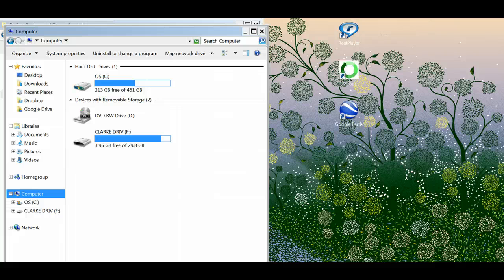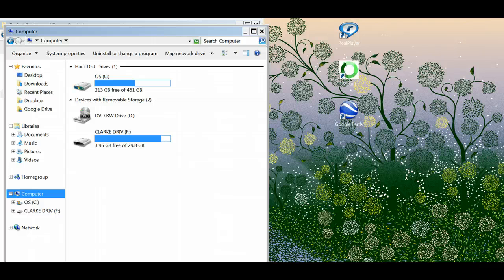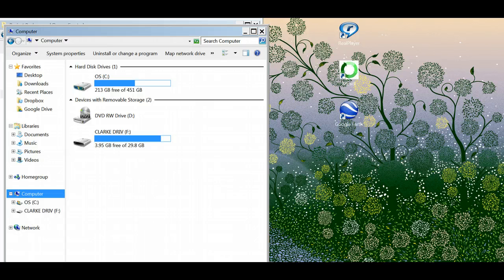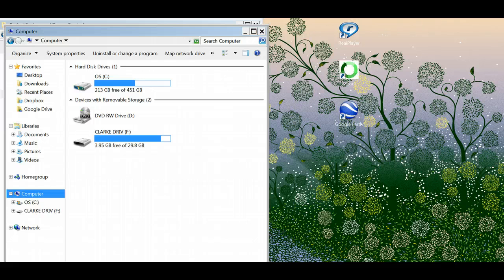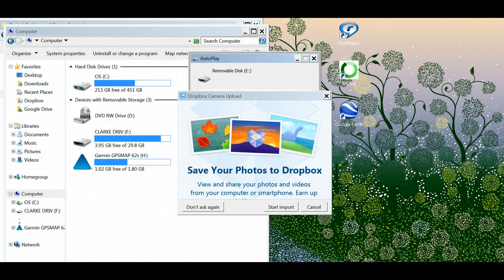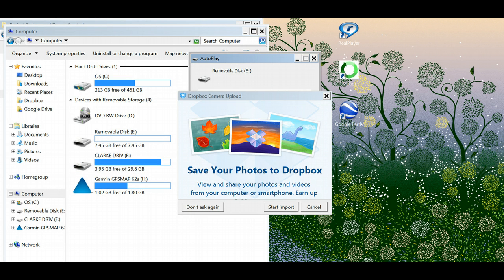You'll see I've got a window open that lets me look at the actual computer. As the Garmin slowly works through getting recognized, and sometimes this takes a while, the computer is going to recognize it as a hard drive. There we go.